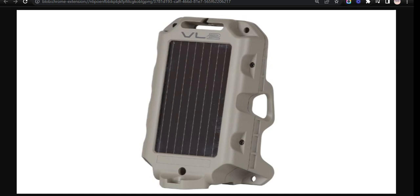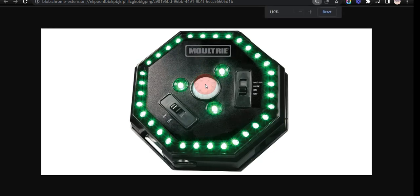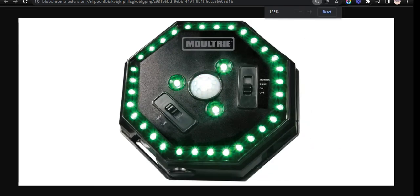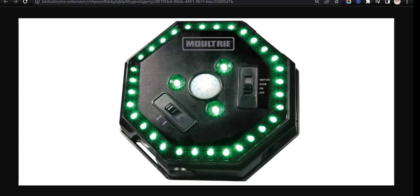Our seventh choice is Moultrie Feeder Light. It features a noiseless operation and it runs on one 9-volt battery, which lasts about 20 hours on low setting and 16 hours on high. However, figures are not accurate in low-light conditions.